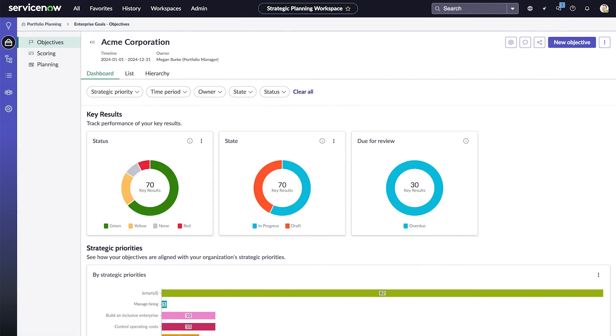Together, the applications in the SPM suite help you manage your efforts and resources to keep them aligned with your business goals.